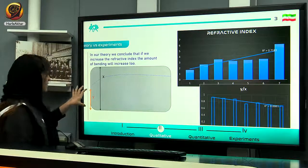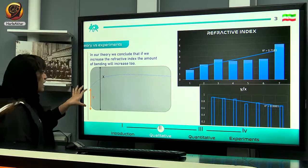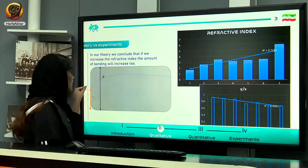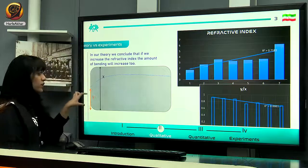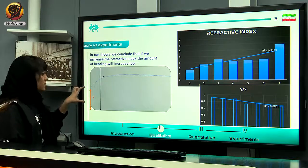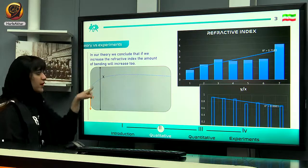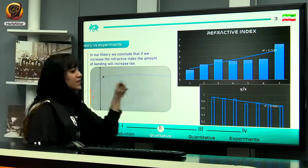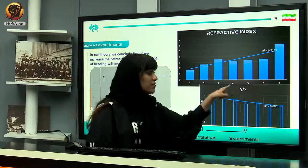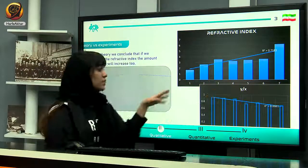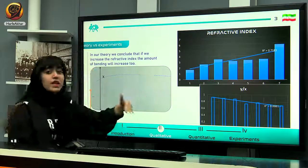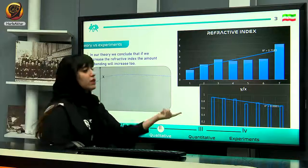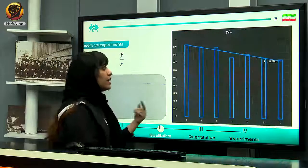As you can see, as the amount of sugar increases, the refractive index increases as well. The variable Y is the distance from the last point of the laser beam to the bottom of the container. As Y decreases, the amount of bending increases. As we increased the refractive index, the ratio Y/X decreased, confirming that increasing the refractive index increases the amount of bending.